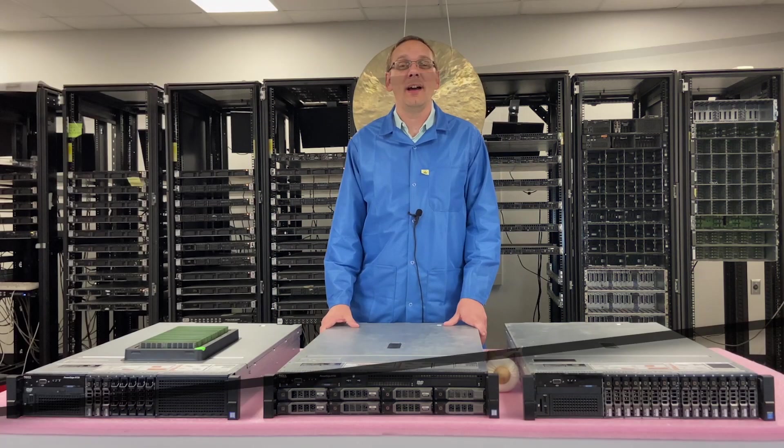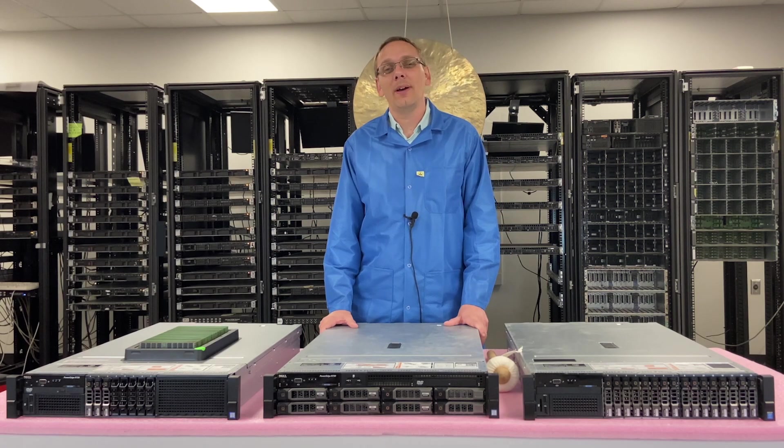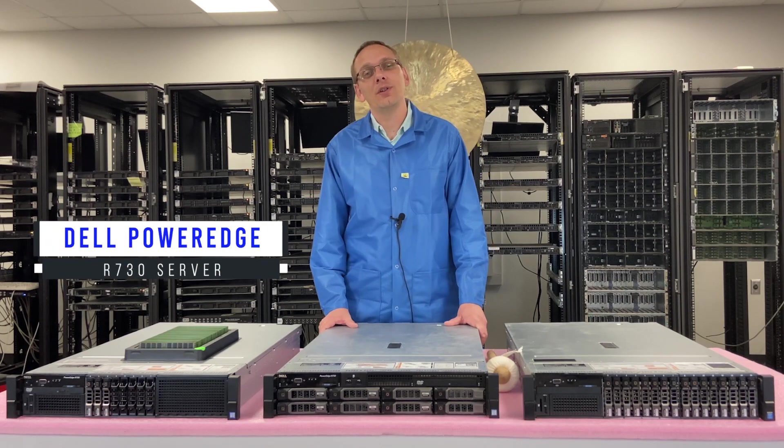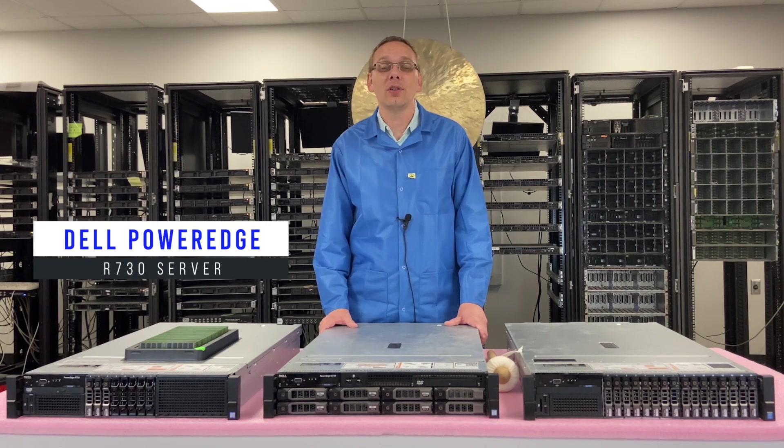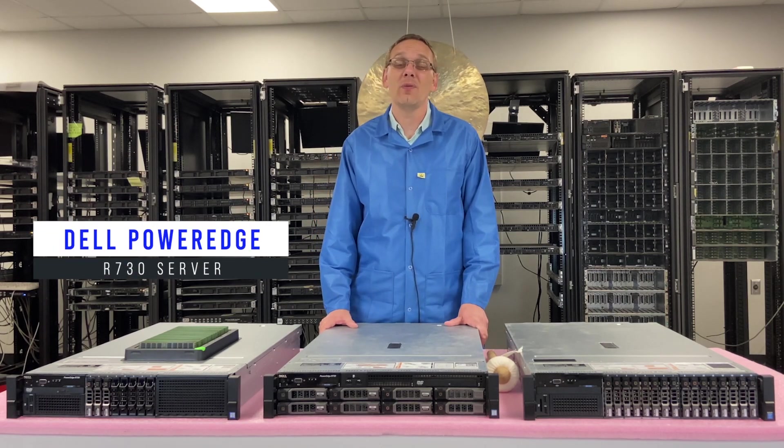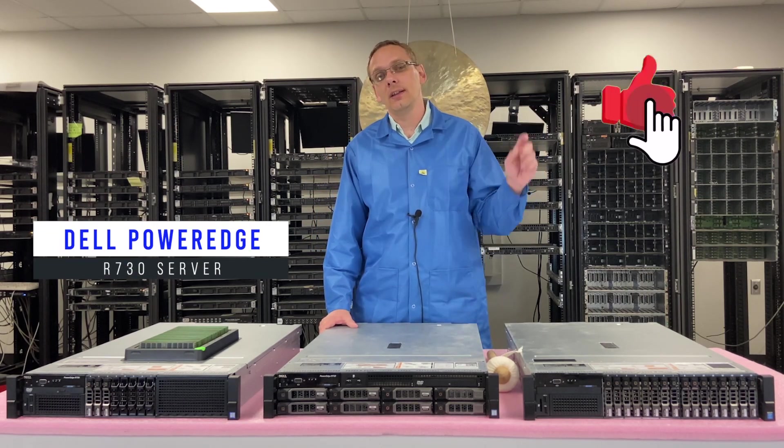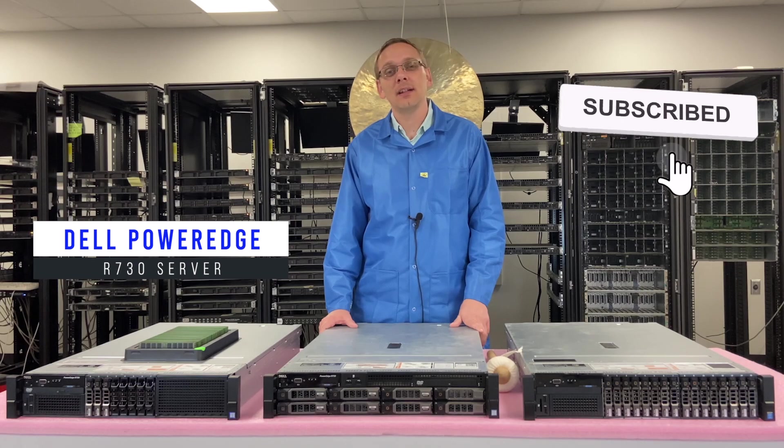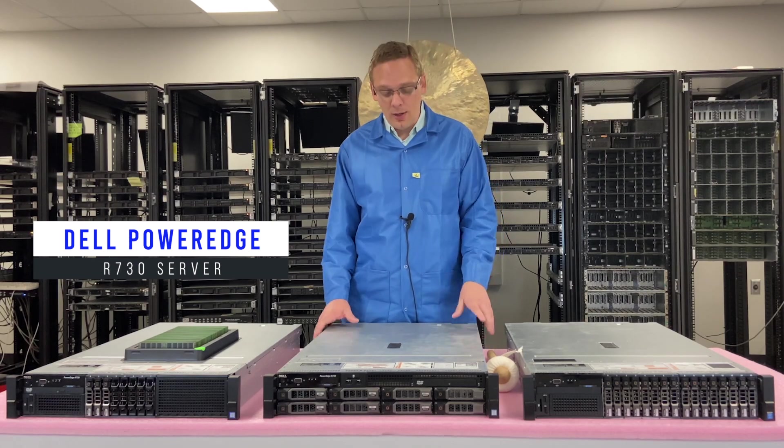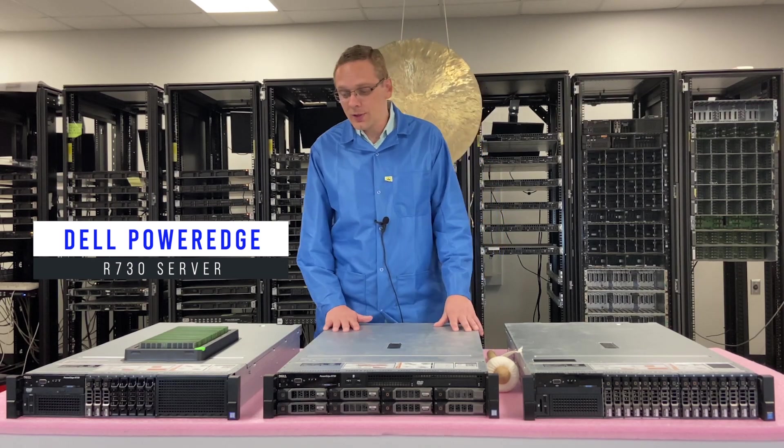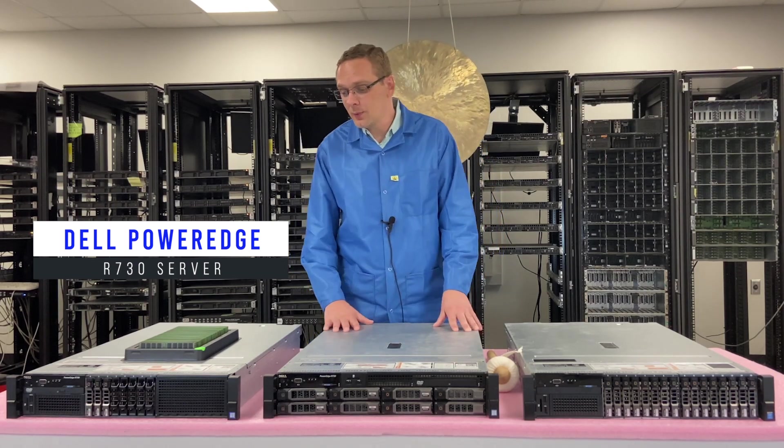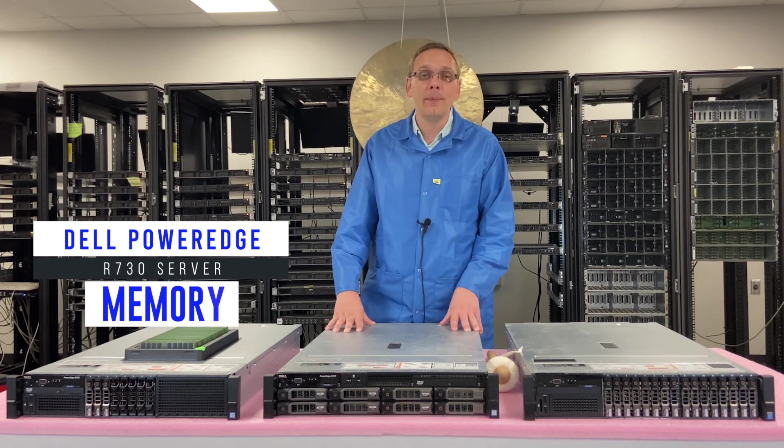Well, hey, thanks for stopping by today to learn a little bit more about the Dell PowerEdge R730 server. Do us a favor, if you find anything in this video useful, click that like and smash that subscribe. Alright, so we're going to continue our series. This one's going to be on memory.